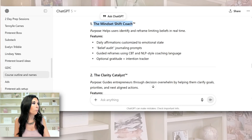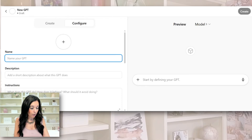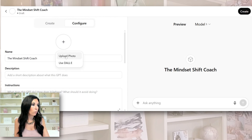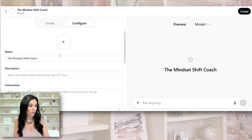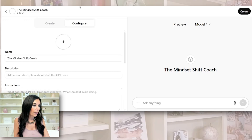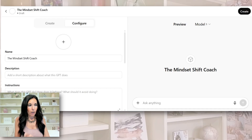We're going to do the mindset shift coach. We're going to come over here and configure first — we're going to name our ChatGPT 'The Mindset Shift Coach.' You would hit the plus symbol and you're going to add a photo. I'm not going to do it because this is just a demo, but you would just add a photo right here — very easy to do, I've had zero problems uploading photos. Then there's the description.